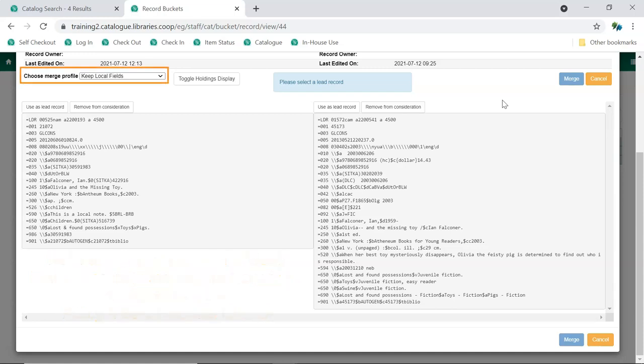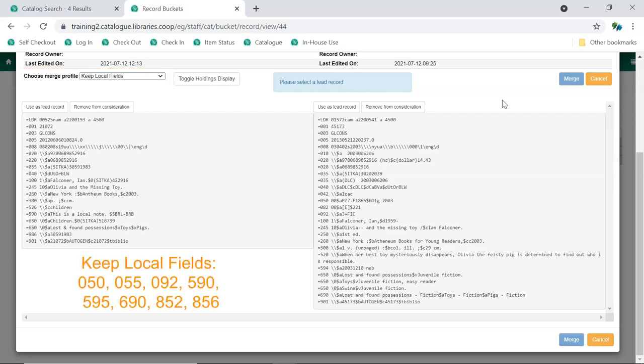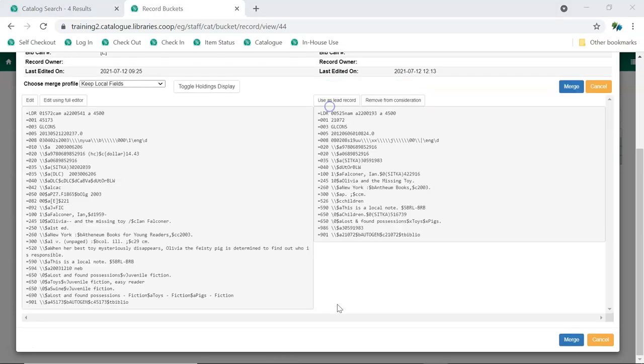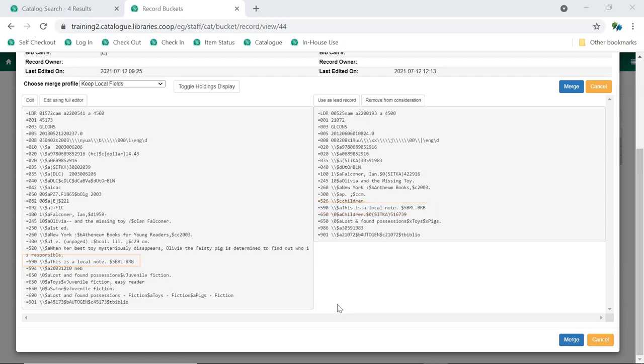We'll leave the Merge profile as Keep Local Fields. Any 050, 055, 092, 590, 595, 690, 852, and 856 fields will be copied into the lead record. In this case, this is the record which is the best, so we'll use it as the lead record by clicking Use as Lead Record. We can see that the 590 field has been copied into the lead record.